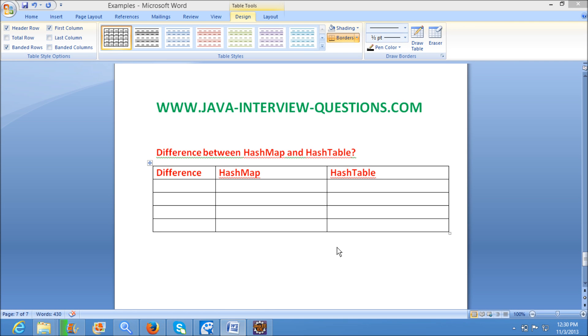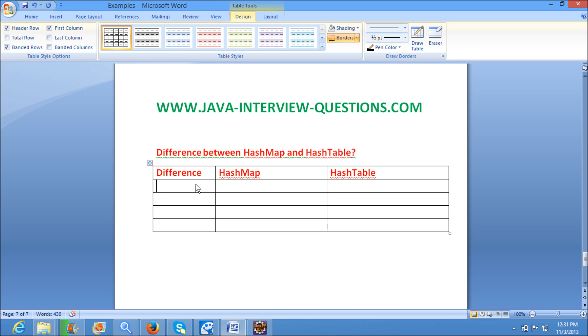Welcome to JavaInterviewQuestions.com. Today we will see one important Java interview question: Difference between HashMap and HashTable in Java.